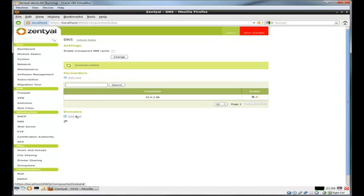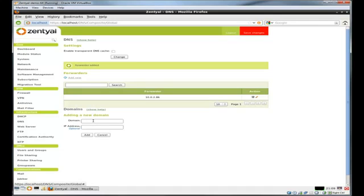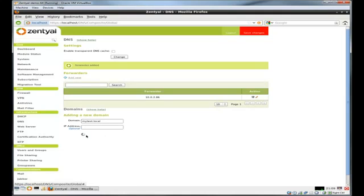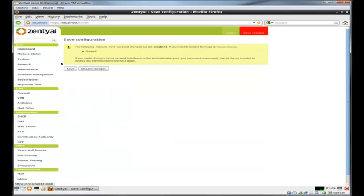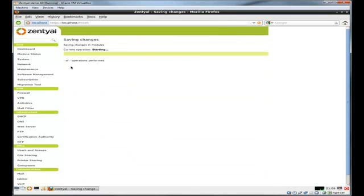And we're going to add a domain. Keep it the same as my mail alias I set up earlier for the email. You don't have to. I just like to keep everything uniform. And then we just save it. Just take a moment to save. That's pretty much the first step in the DNS portion.